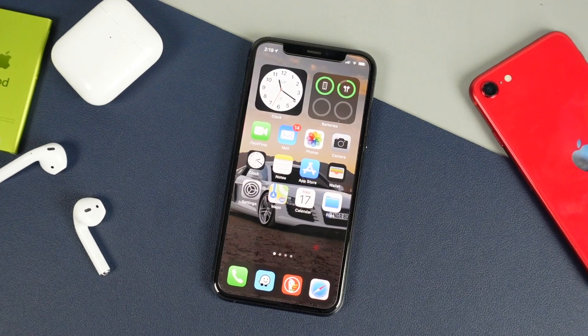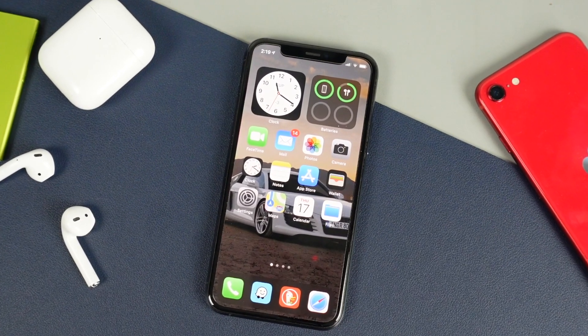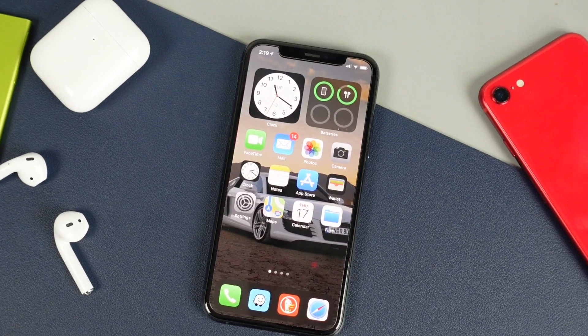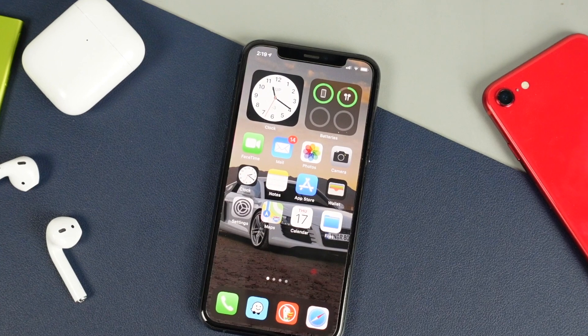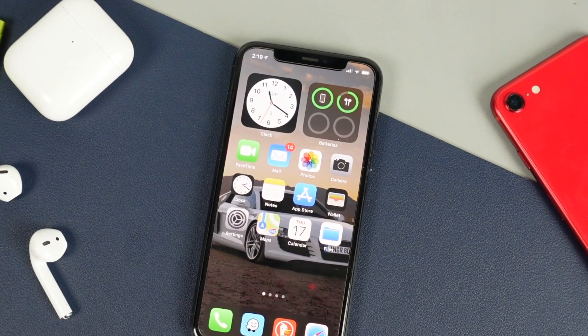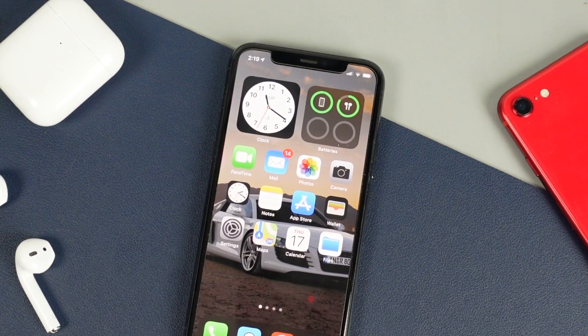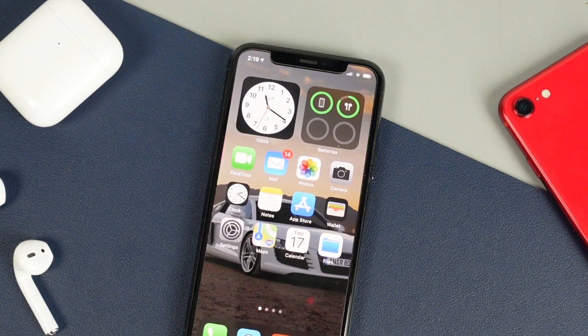What's up everyone, welcome back. This is Dan from DHTV and today I'm going to be showing you how to use and configure the widgets on your iPhone home screen. Let's get started.